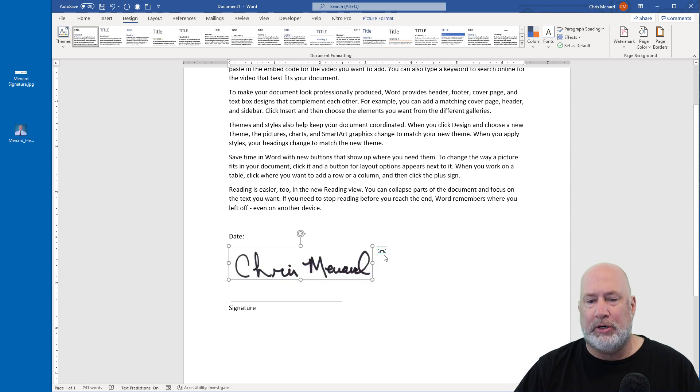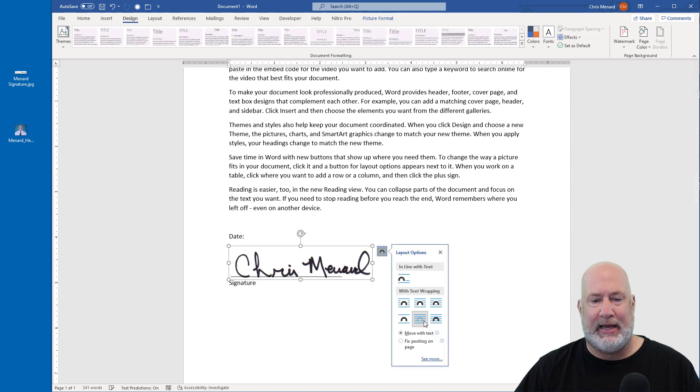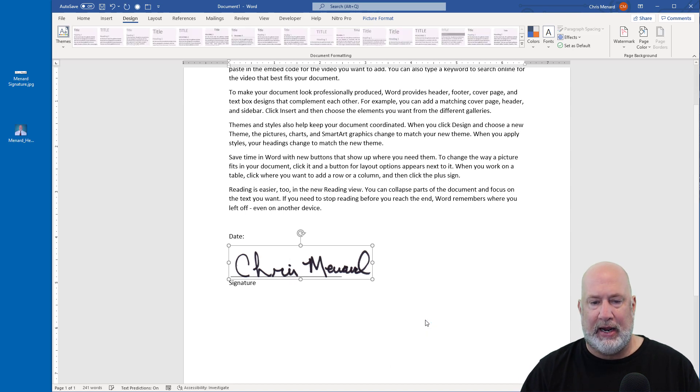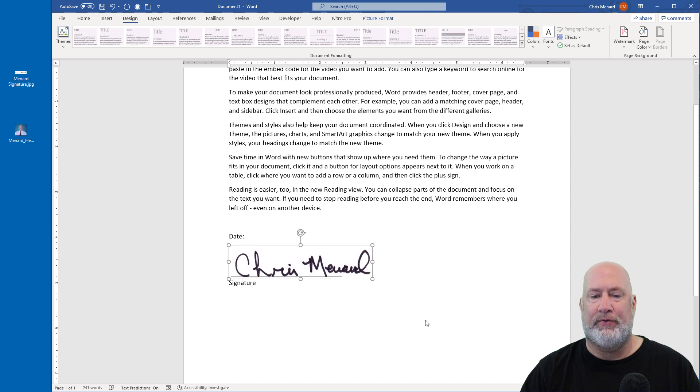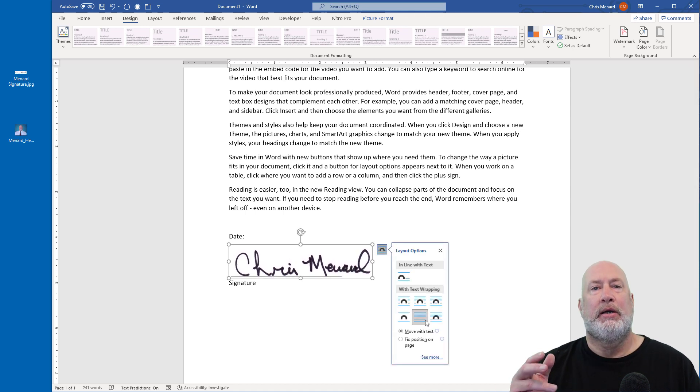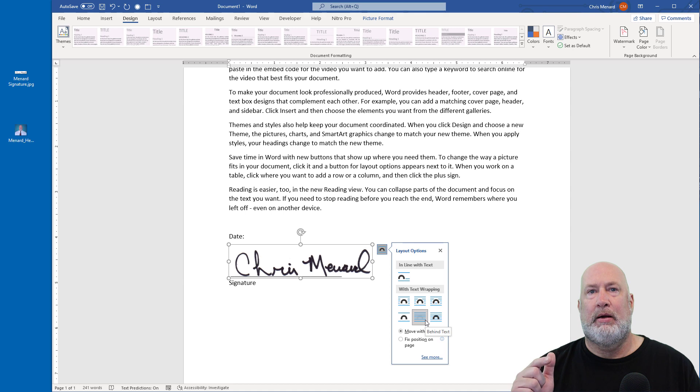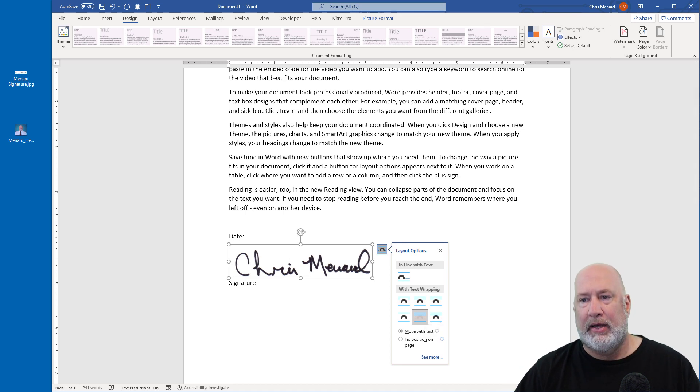I recommend when you're putting your signature into Word, I've covered this before, do behind text, and then you can move the signature around with the arrow keys on the keyboard. So everything looks great because the Word document has a white background.